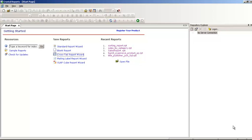If you have never created a crosstab report, just wait and see how it is created. A crosstab report is nothing but a summary of a report, just in a different format. Let's be clear about it and start with it.